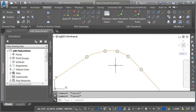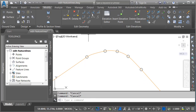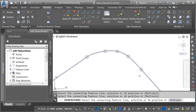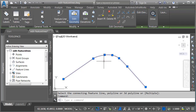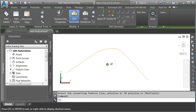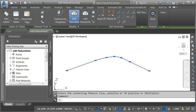Let's zoom out and press escape. Finally, if I'd like this to be a single feature line, I can simply join it back together. I'll come back up to the edit geometry panel, choose join, then select each of the three segments and press enter. I now have a single feature line with curves through the bend area that pass through all of the control points both horizontally and vertically.